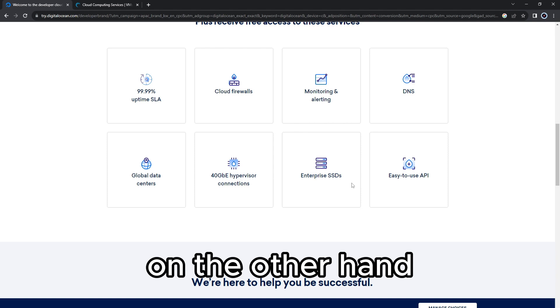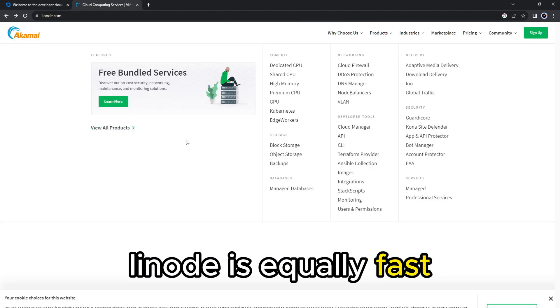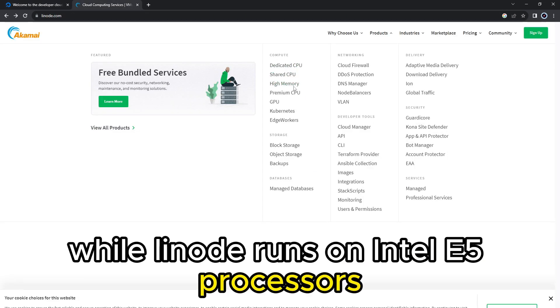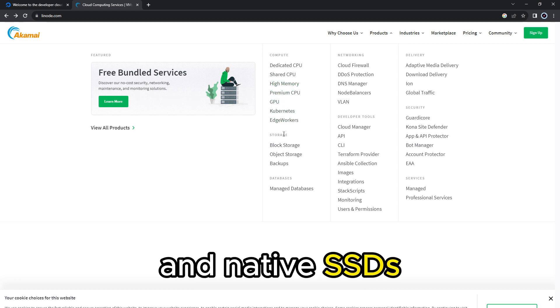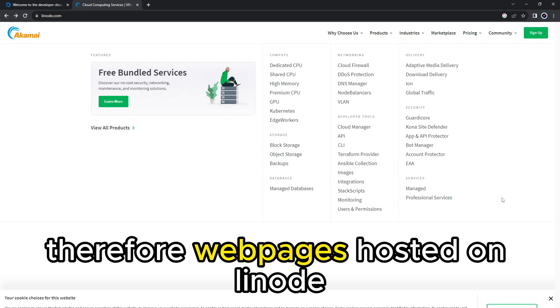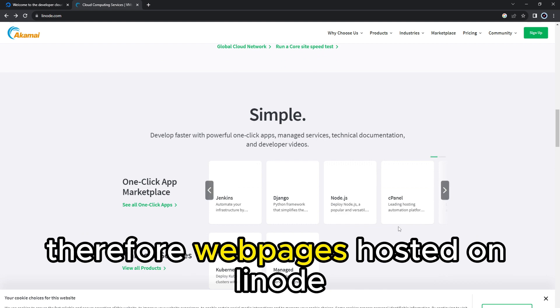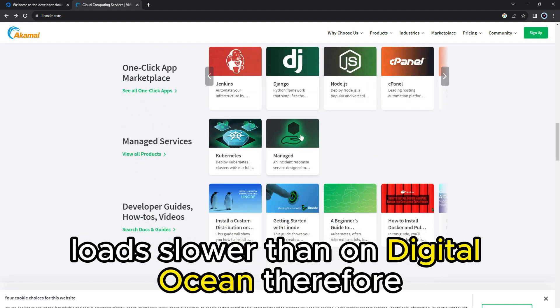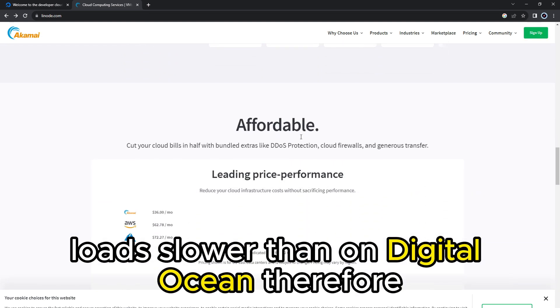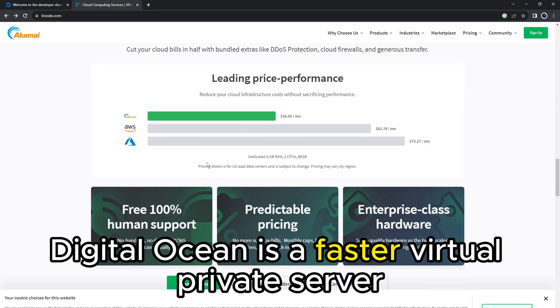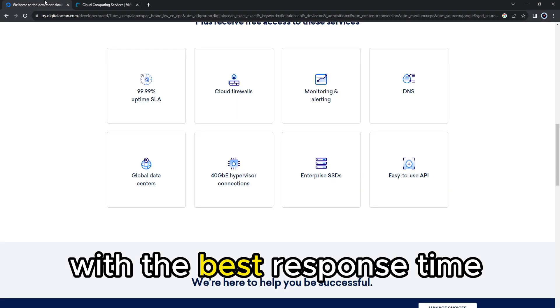On the other hand, Linode is equally fast but not like DigitalOcean. While Linode runs on Intel E5 processors and native SSDs, it lacks content delivery networks. Therefore, webpages hosted on Linode load slower than on DigitalOcean. Therefore, DigitalOcean is a faster virtual private server with the best response time.